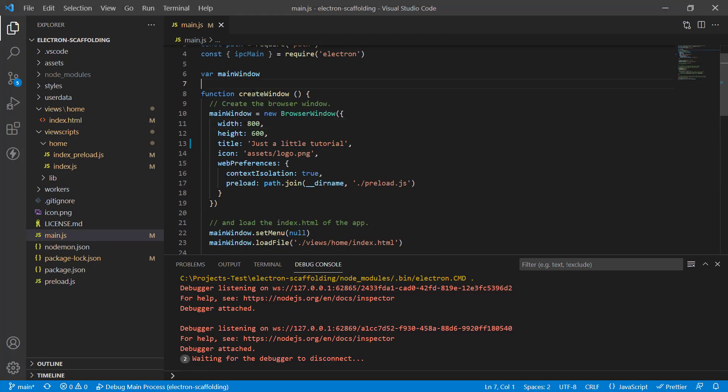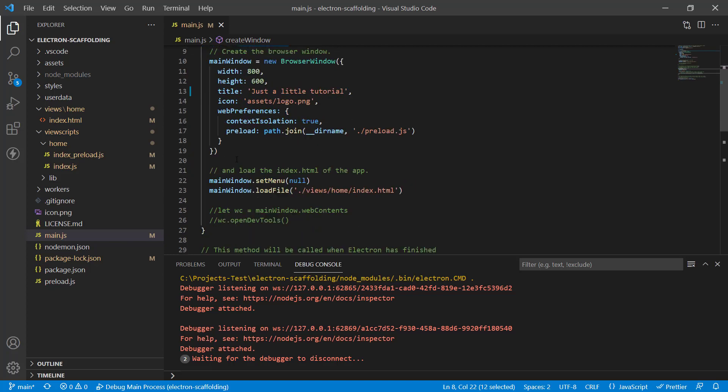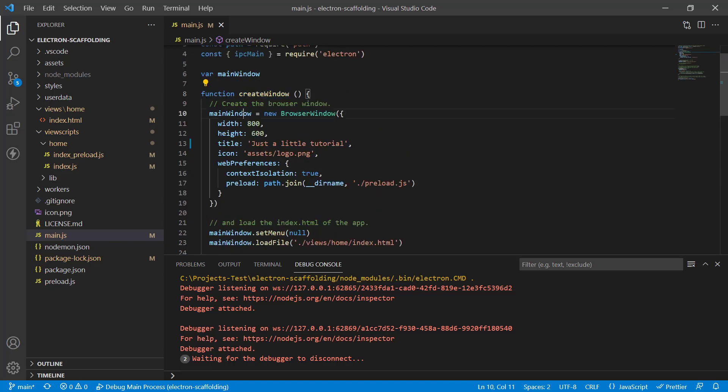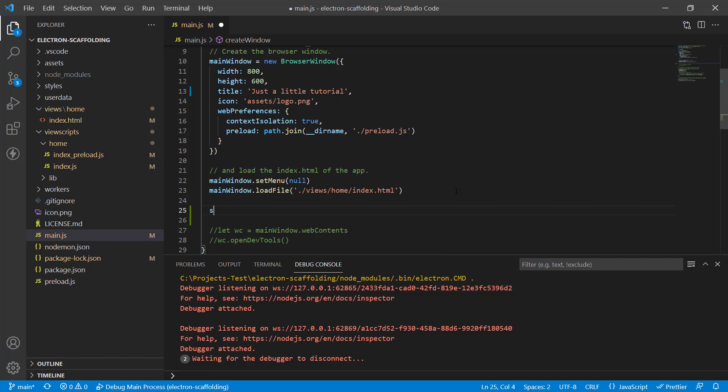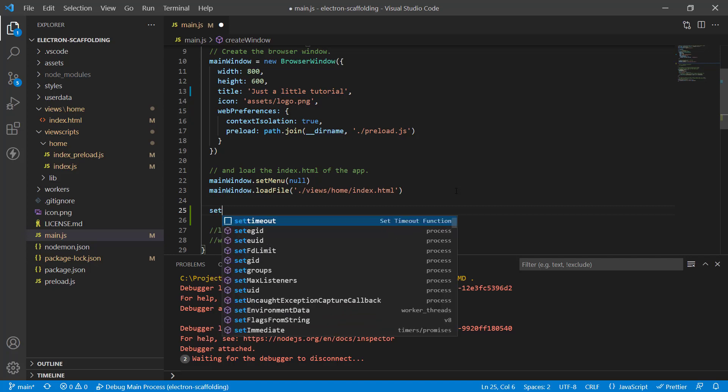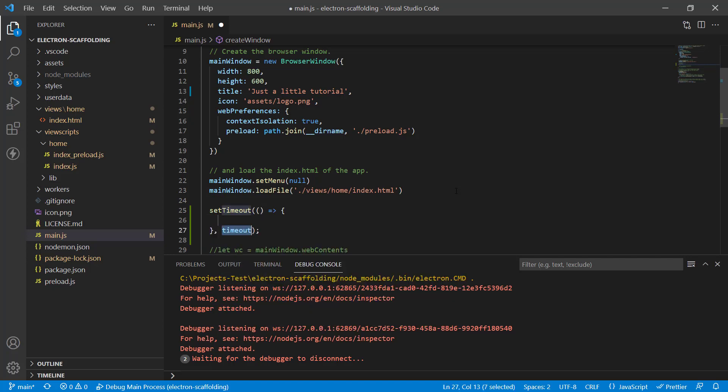I've got my IPC main here. This is the main function, and the function create window creates the form that people see. What we need to do is handle the main window. This is the form name that we need to refer to that has reference to the browser window that has all the data in there.